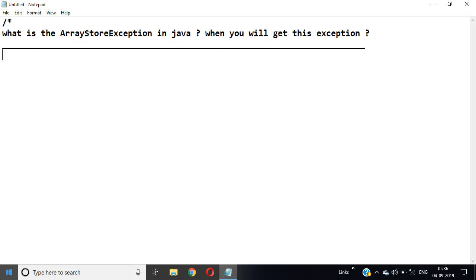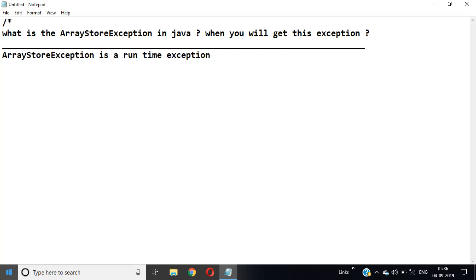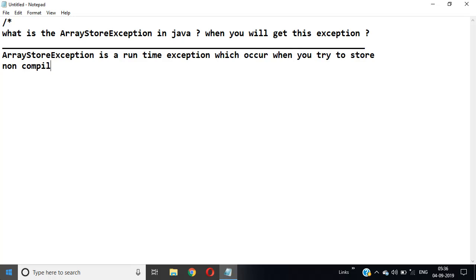We can say ArrayStoreException is a runtime exception which occurs when you try to store non-compatible elements in array objects.